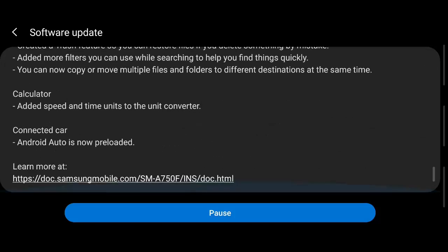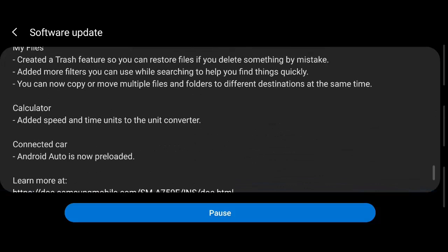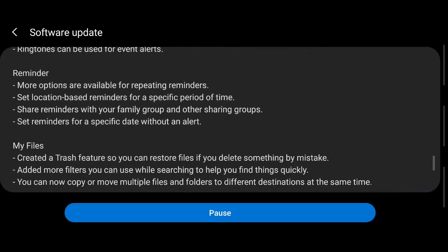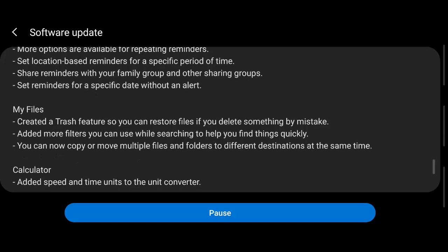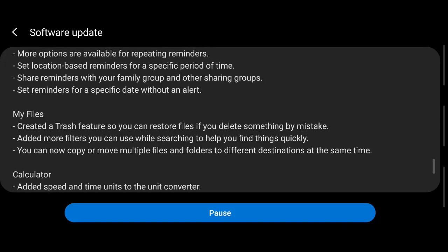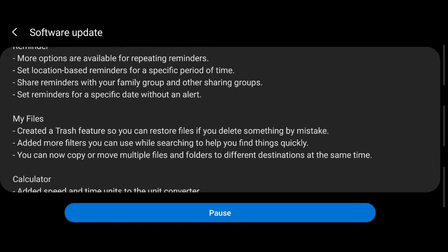First we will see the My Files update. So there is a trash feature that is included. Next, filters are all added so that you can search for files and copy or move multiple files and folders to different destinations at the same time.